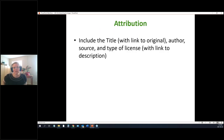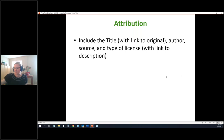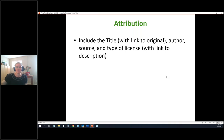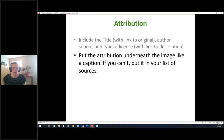Attribution is just the right thing to do — giving credit for someone's work. When using an image with a Creative Commons license, there's a specific format, similar to citing articles. You want the title as an active link if it's online, the author's name, the source, the type of license, and preferably a link to a description of what that license means. You'd put that as a caption under the image, or list it at the end with your other sources.